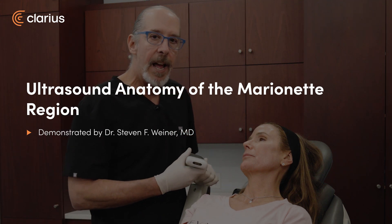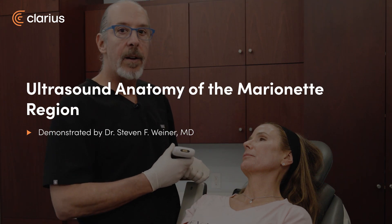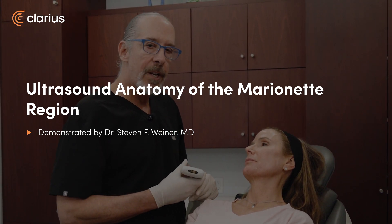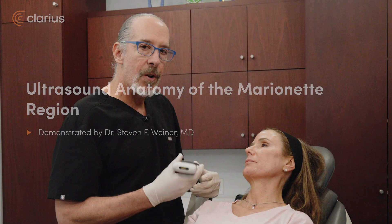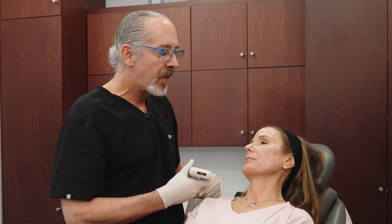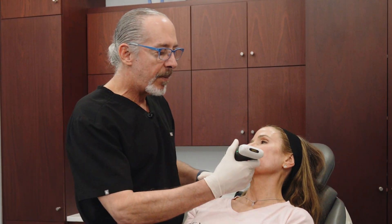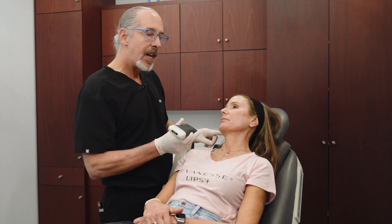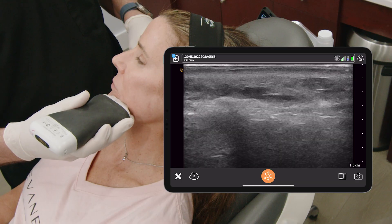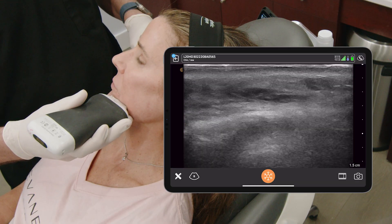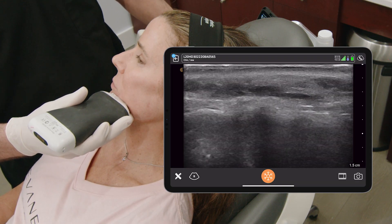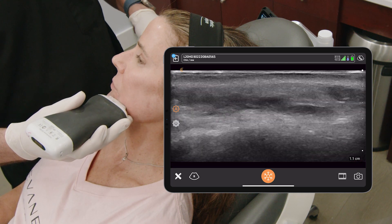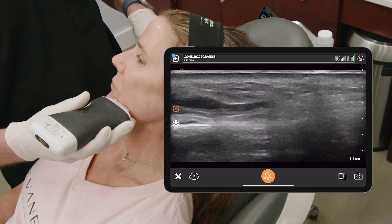Hey, it's Dr. Steve Weiner, and the next area that we're going to examine is the pre-jaw sulcus DAO inferior labial artery. That's right in the marionette area. Make sure you have the notch pointing to the patient's right. It's not quite as deep as a posterior jawline, so you can make the depth a little bit smaller.